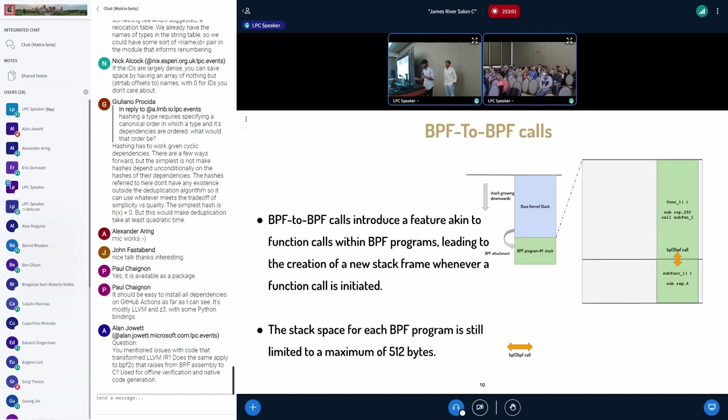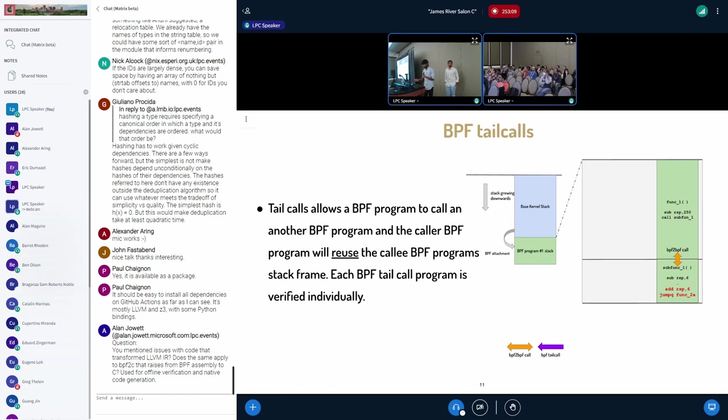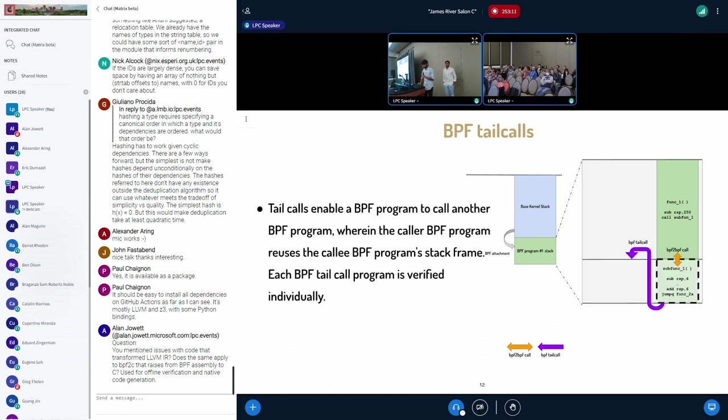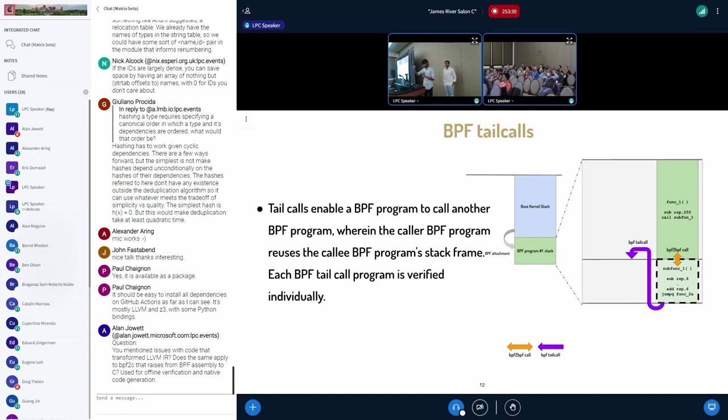The next component is BPF tail calls. Whenever you use a BPF tail call, the jump instruction is going to call a new BPF program. So you can use it for calling BPF to BPF programs. And it's going to use the latest call stack frame and then reuse it and grow its stack from there.